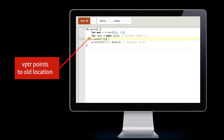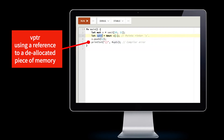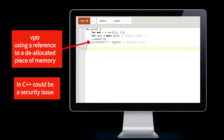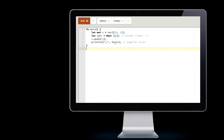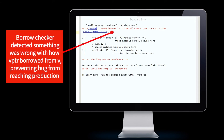After adding the element, the old VPTR still points to the old location, but all the data has already been moved to the new location. Using VPTR again would mean accessing a deallocated piece of memory — a use-after-free bug that could easily be a security issue in a real C++ program. But in Rust, the compiler's borrow checker detects the problem and tells the programmer that the borrowing of VPTR from V is invalid, preventing the bug before it hits production.